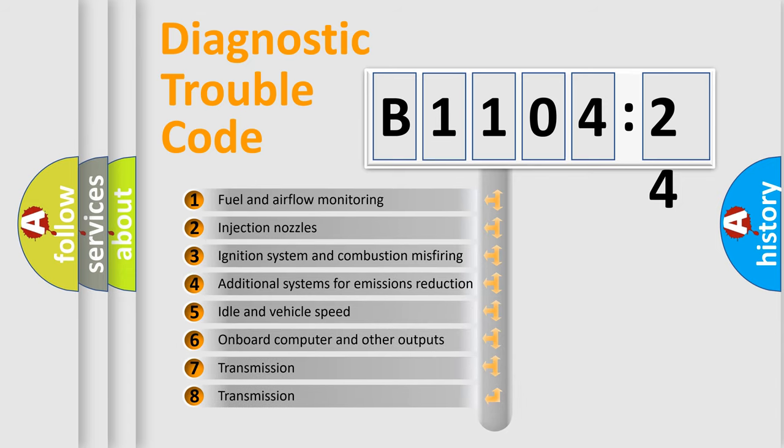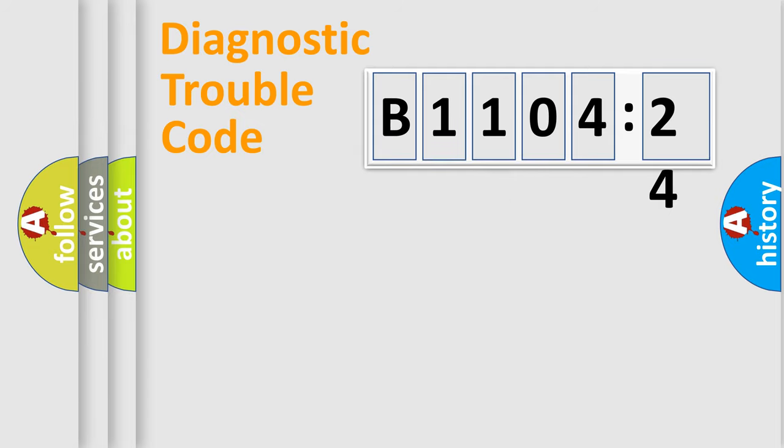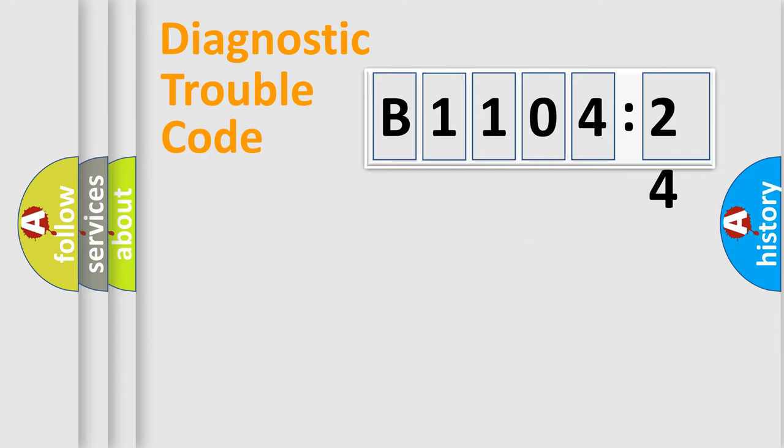The third character specifies a subset of errors. The distribution shown is valid only for the standardized DTC code. Only the last two characters define the specific fault of the group.